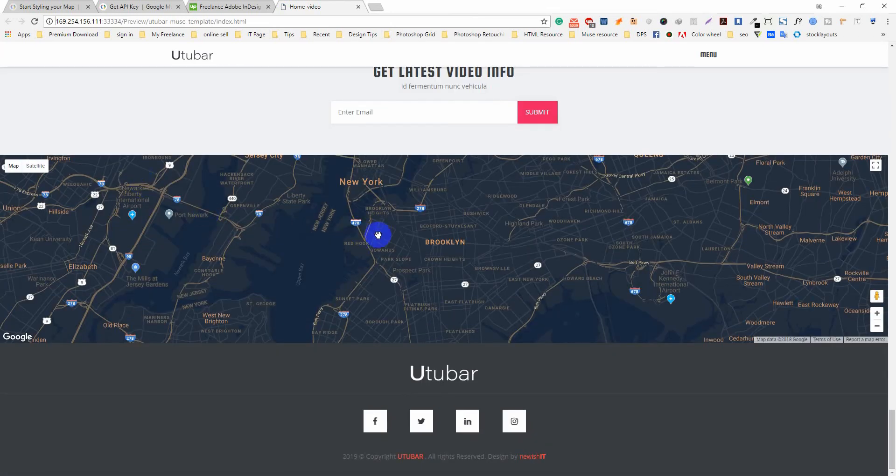Now your Google Map showing nicely, cool. Thanks for watching.